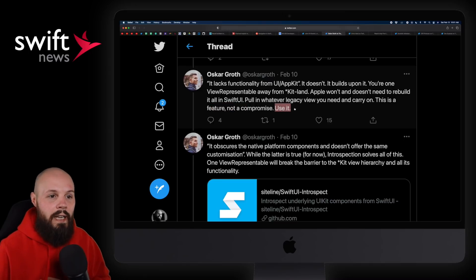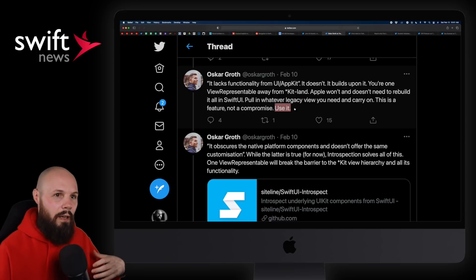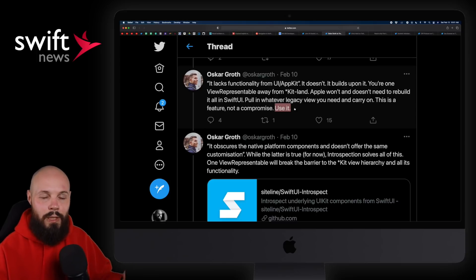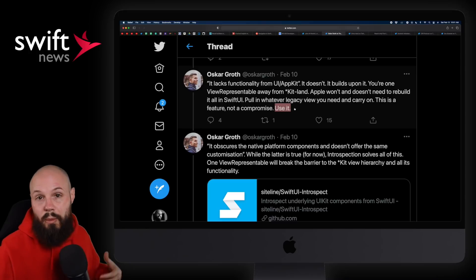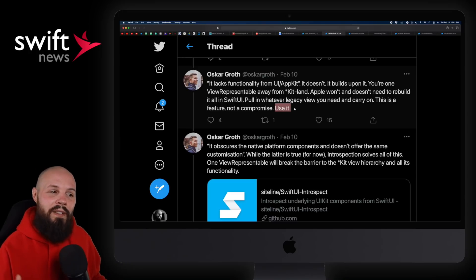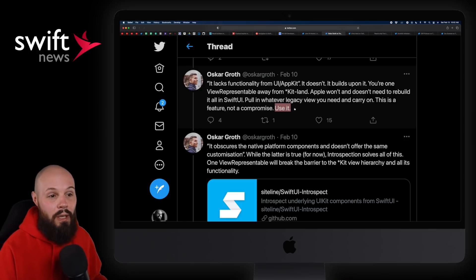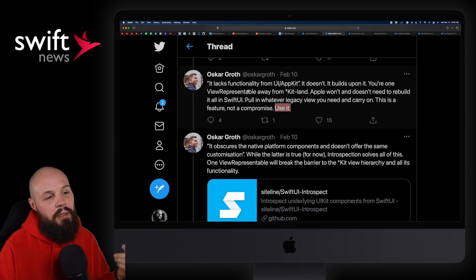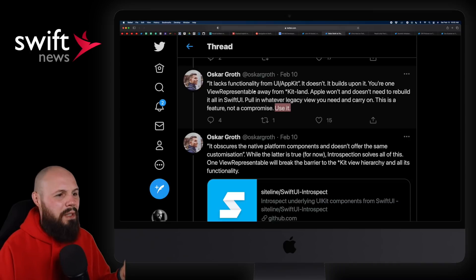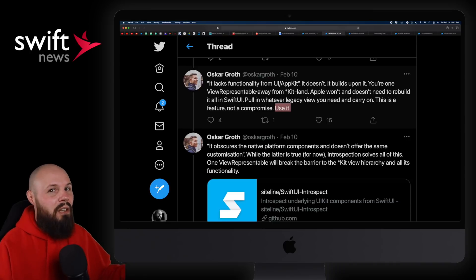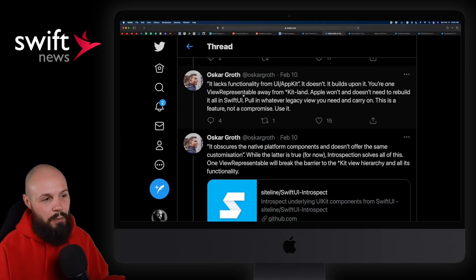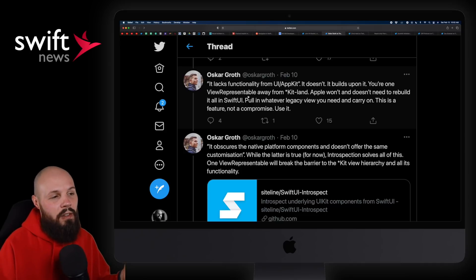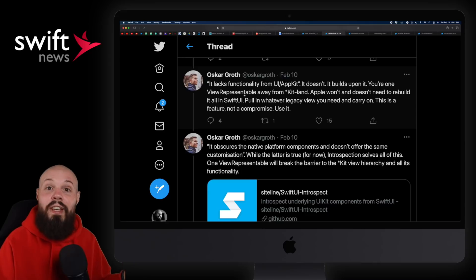I'll admit I kind of looked at UIViewRepresentable like Objective-C bridging headers when Swift first came out. I haven't touched a bridging header in about four years because all my projects are in Swift. I thought UIViewRepresentable would be what we needed during the transition, but eventually I thought Apple would rebuild everything. Hearing Oscar say this — maybe UIViewRepresentable is a feature, not a compromise. That functionality is already built; you just drop down to UIViewRepresentable.